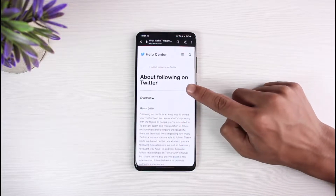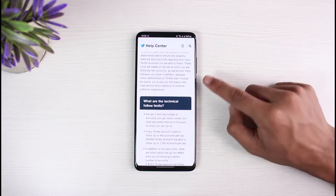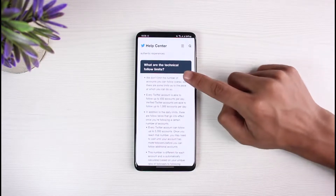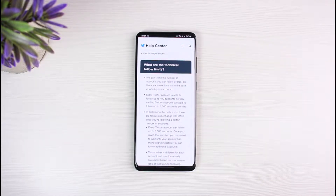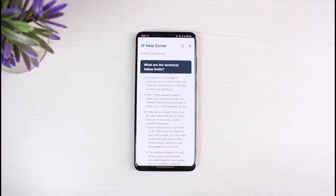If you look at the official help section of the Twitter application, you can see about following on Twitter. They say that they do not limit the number of accounts you can follow overall, but there are some limits to the pace at which you can do so. Every Twitter account is able to follow up to 400 accounts per day, and verified Twitter accounts are actually able to follow 1000 accounts per day.